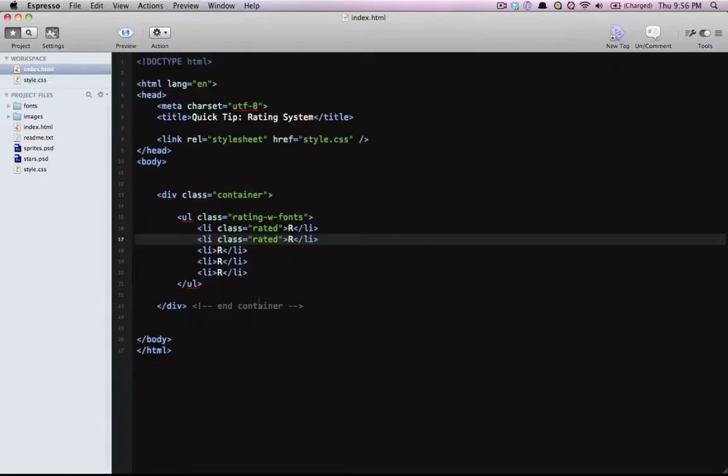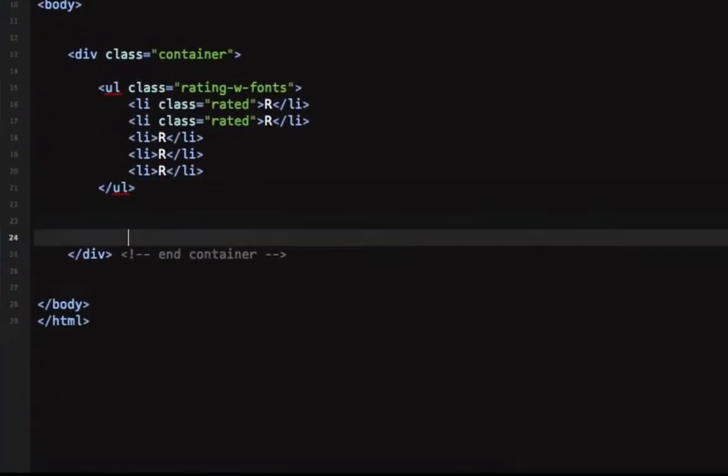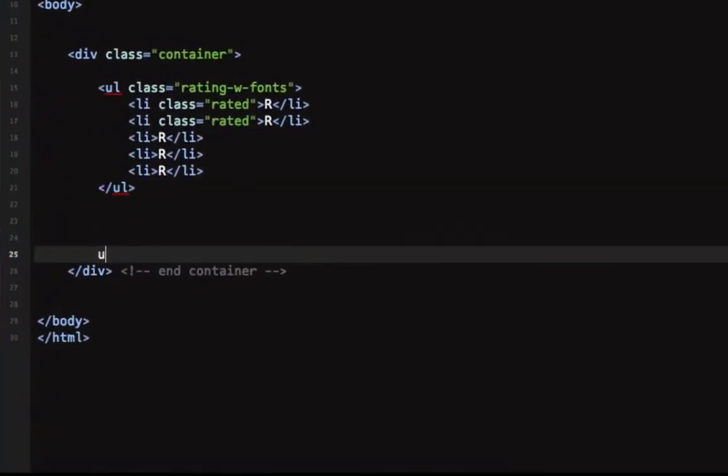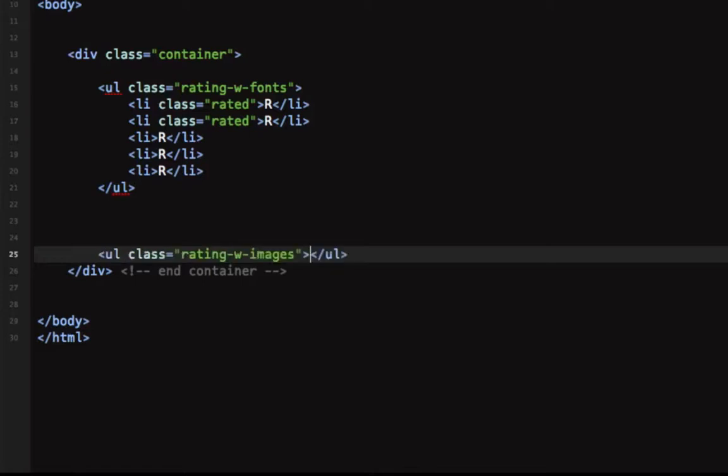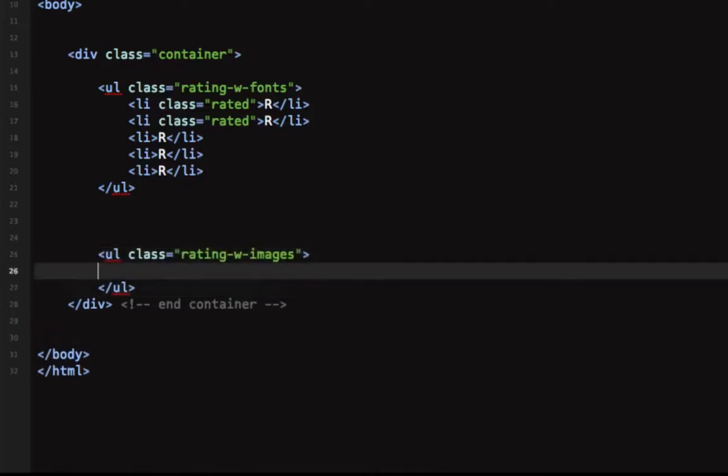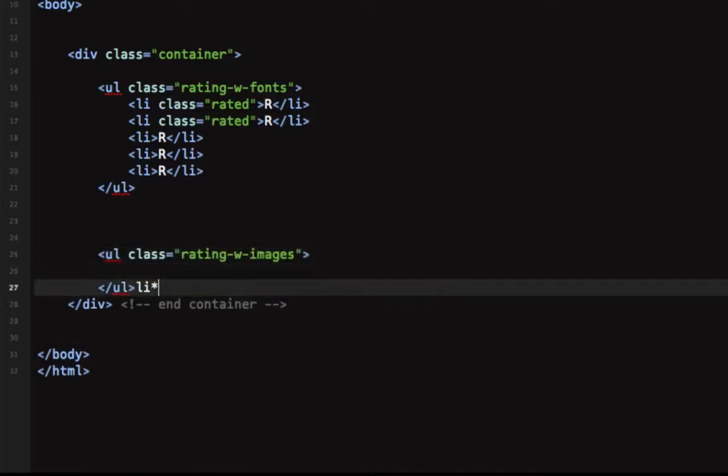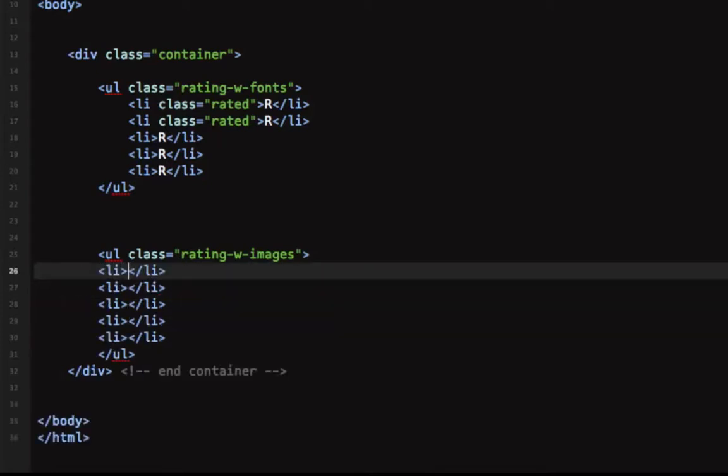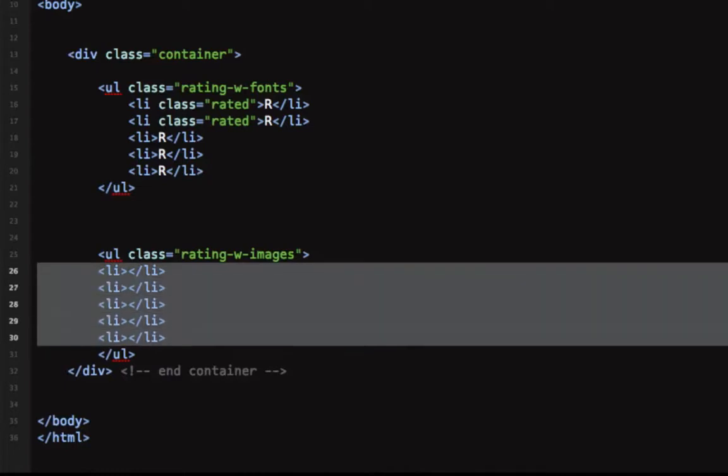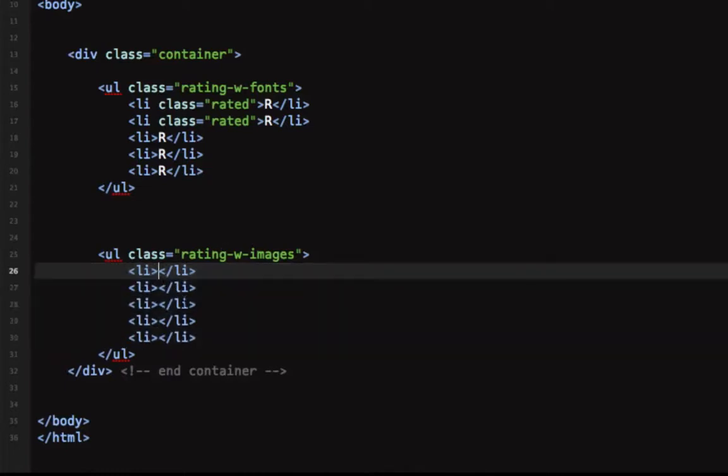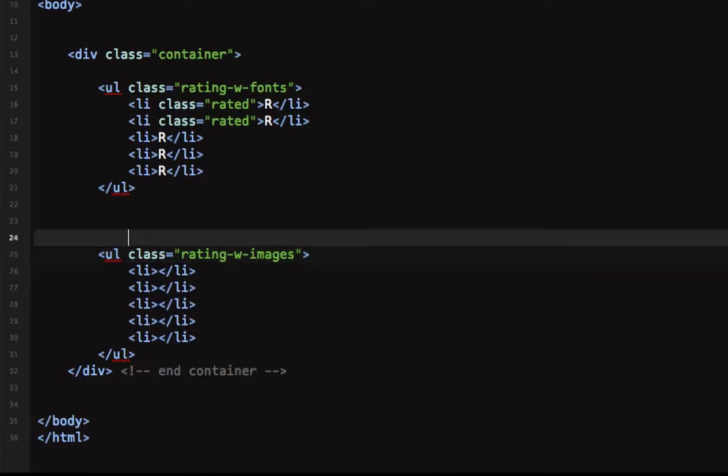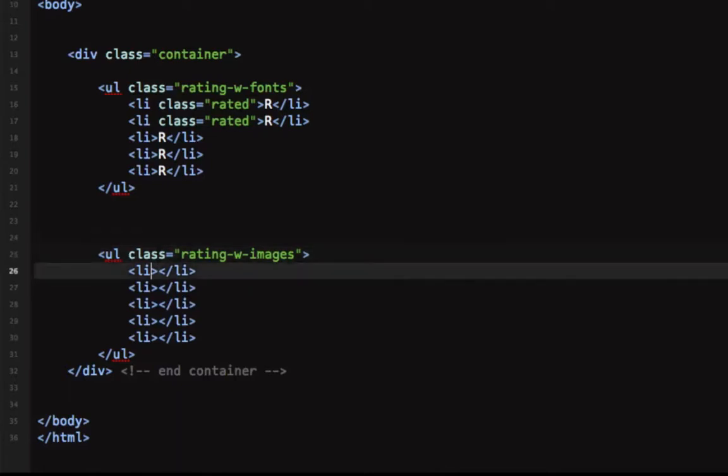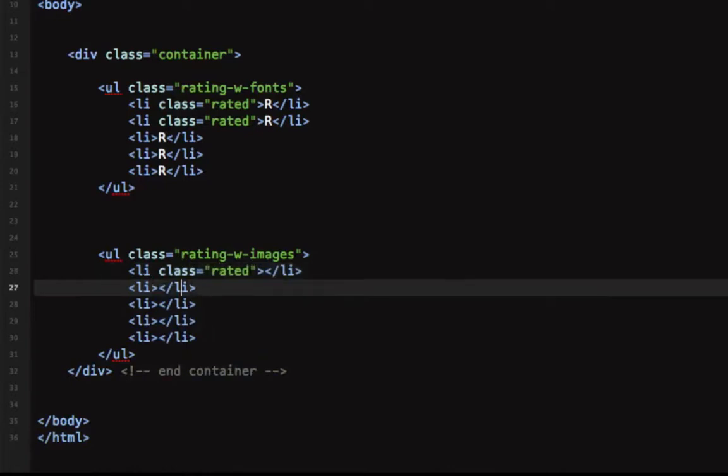Go back here and we'll create another list, rating with images, let's also do five list items. You don't have to set any kind of content in these, it's really not necessary. Let's give them the class rated, rated, and half rated.